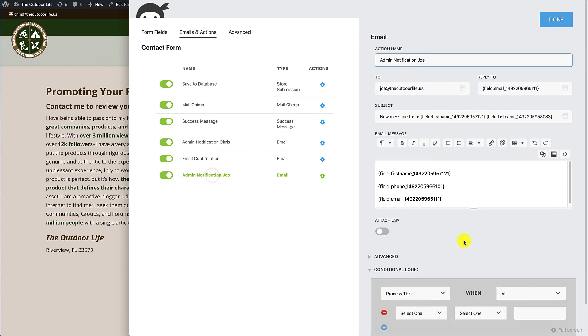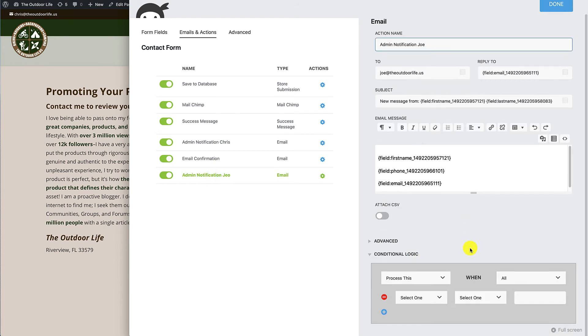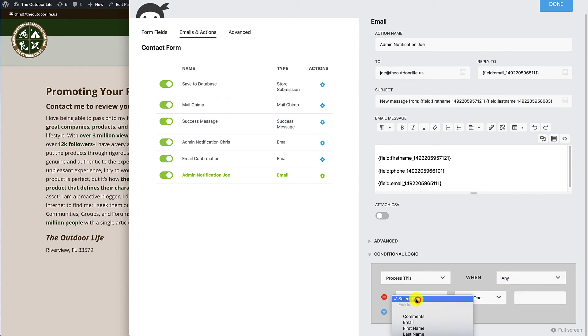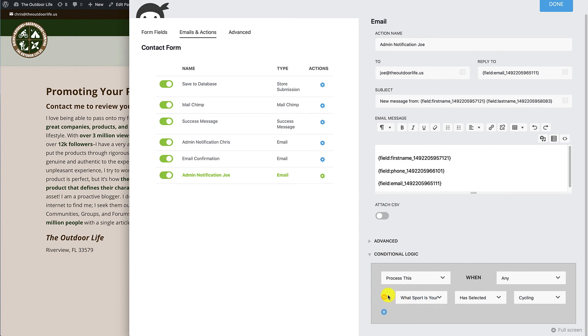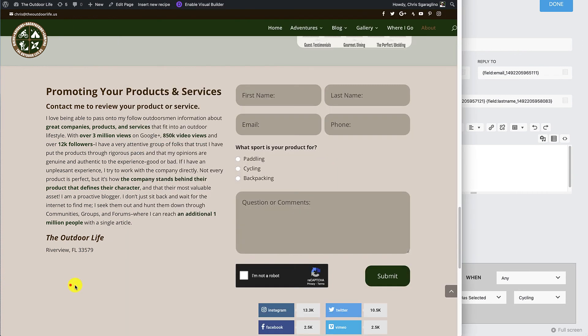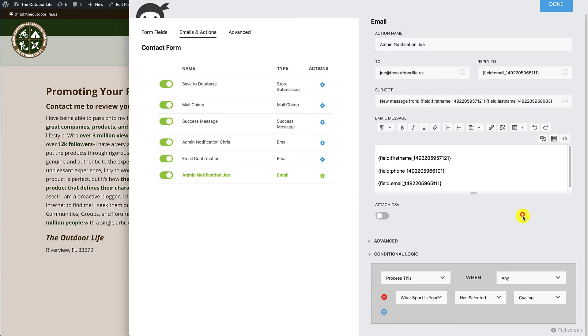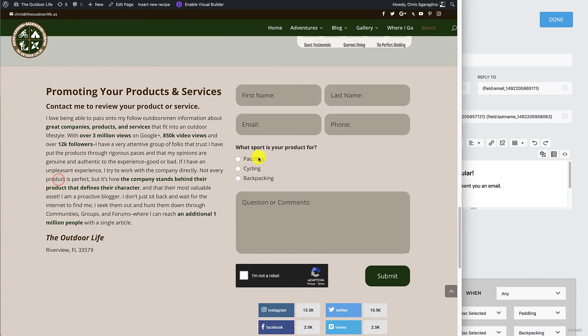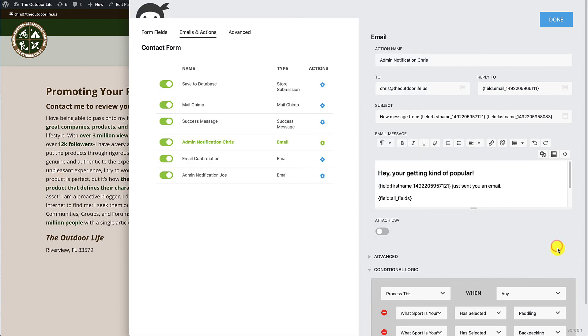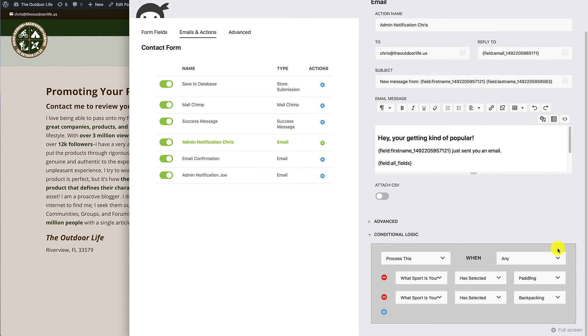Now we'll come down to Joe's. We'll take a look at Joe's condition. We'll say process this when any has selected cycling. So now Joe will only get the email if they've selected cycling here, and Chris will get the email only if they select paddling and backpacking. That's it. So that's how you set up the conditional logic to pick which one's going to get it.